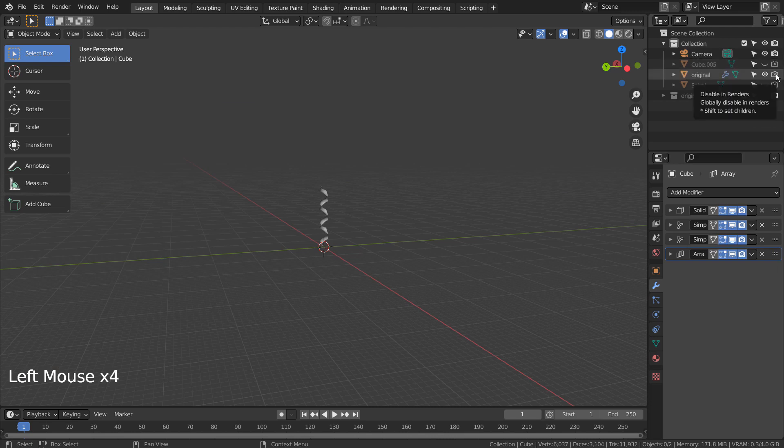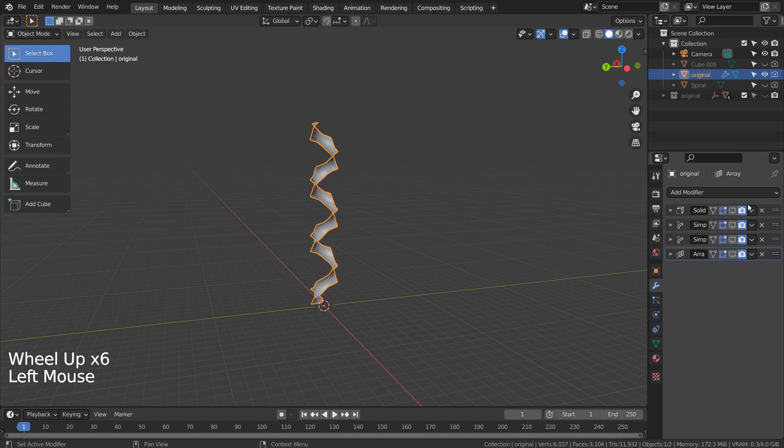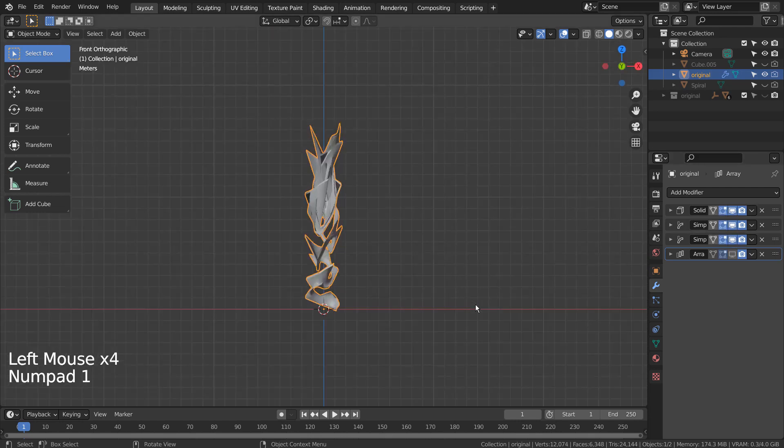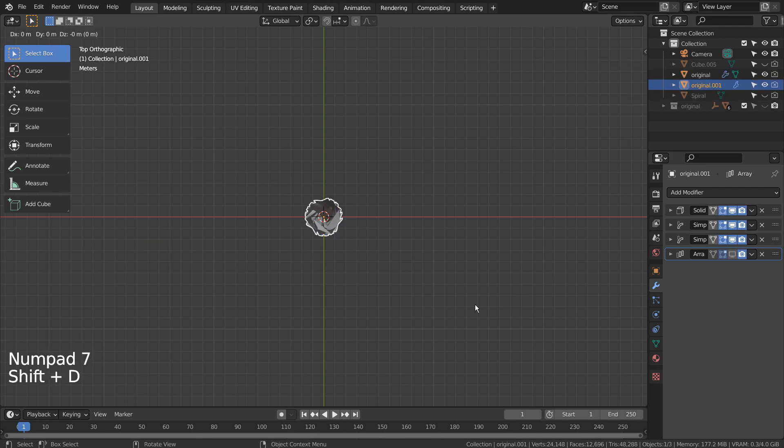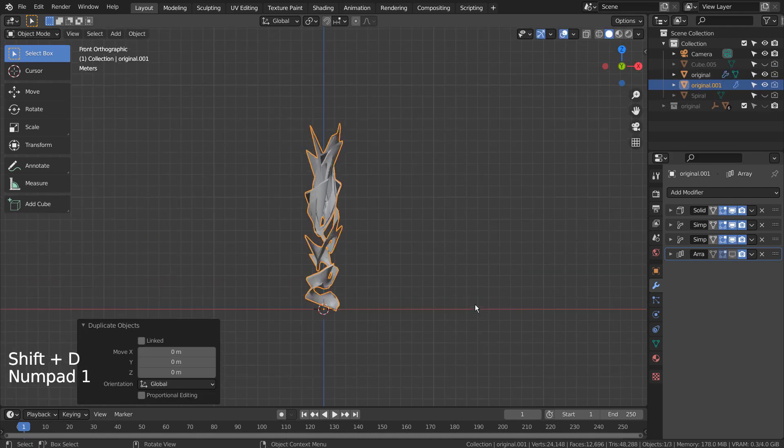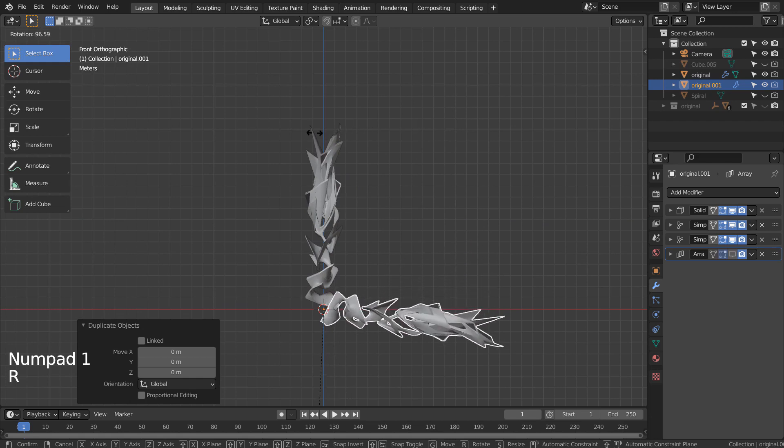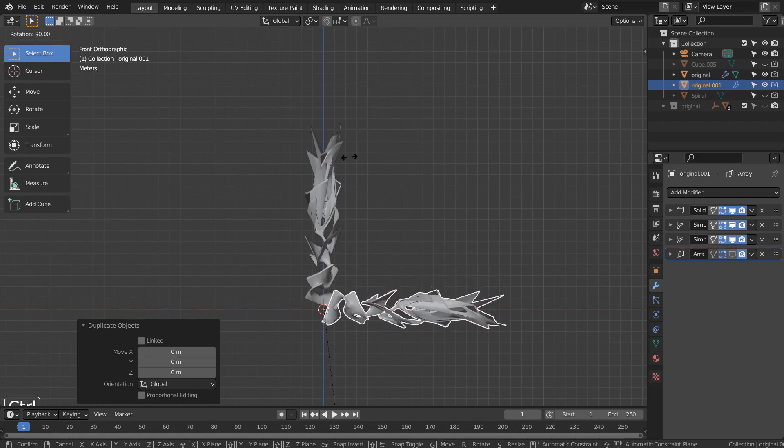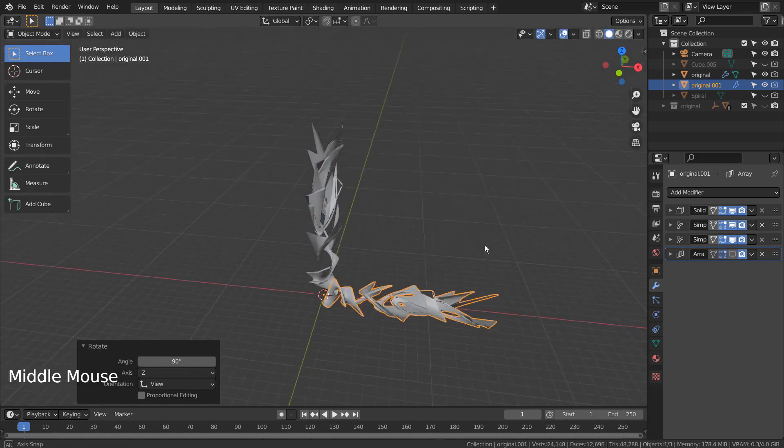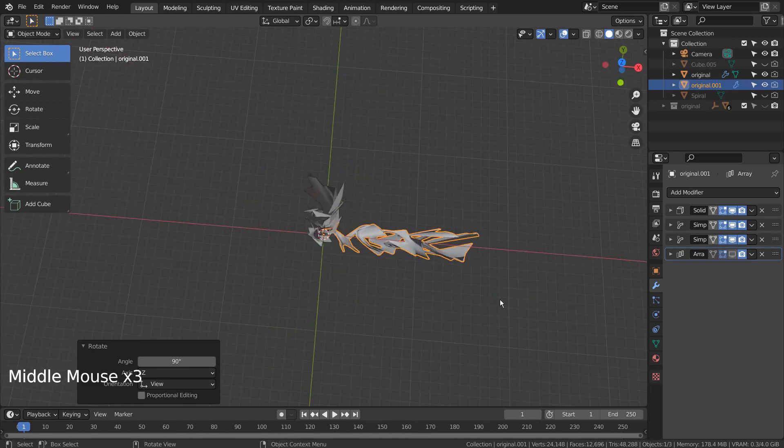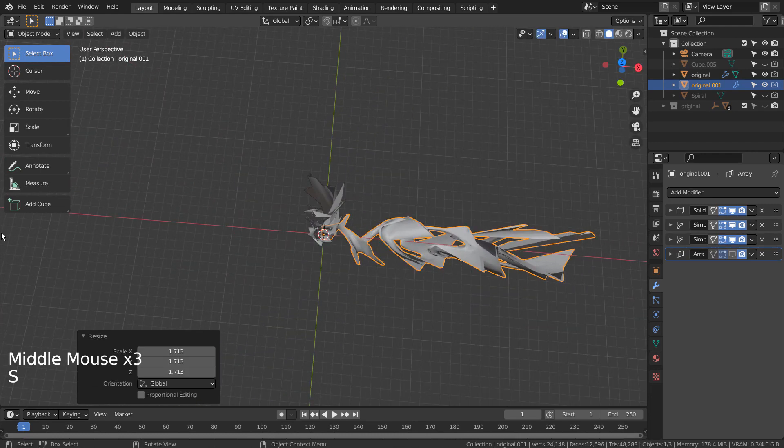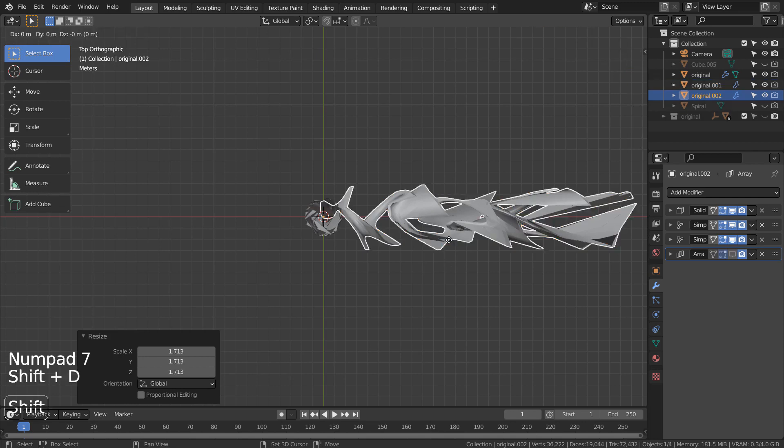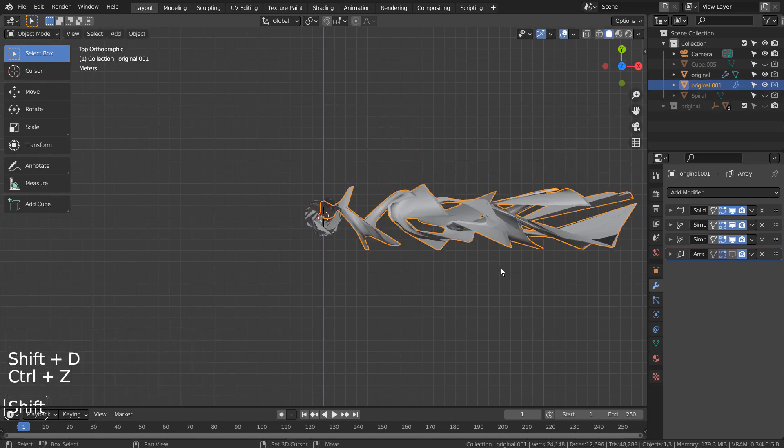For the 4 more meshes in the scene, I have only applied 3 modifiers for each and duplicated them and rotated them like this. Shift D to duplicate and R to rotate in the front viewport. On the top viewport, S to scale, Shift D to duplicate, and R to rotate.